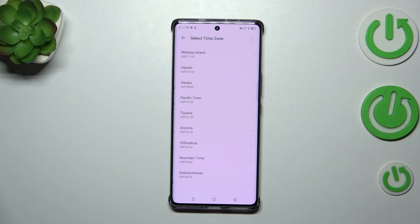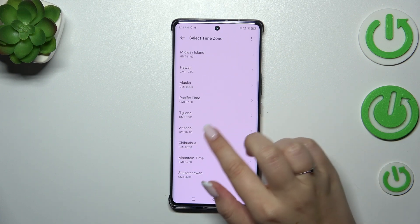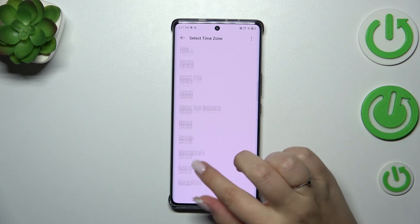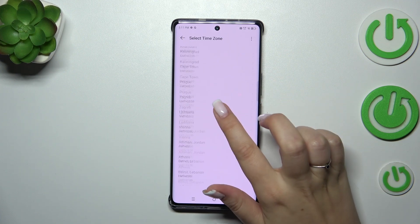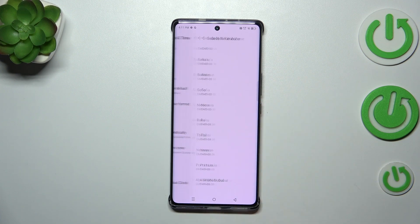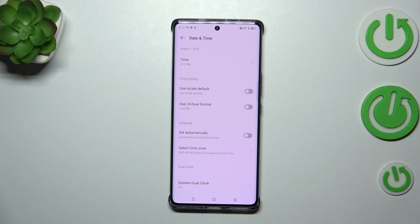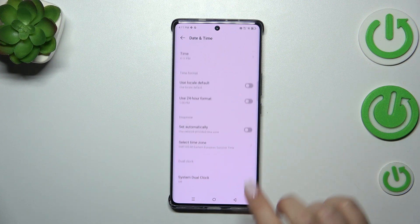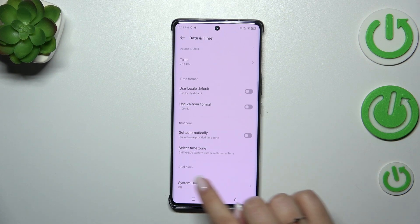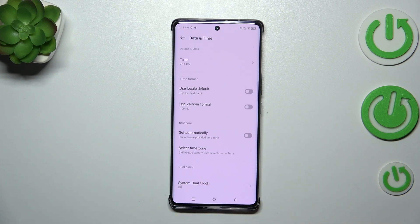For the time zone, you can set it automatically or choose it manually by tapping on Select Time Zone. Here you get the full list, so find yours and tap on it — it will be immediately applied.